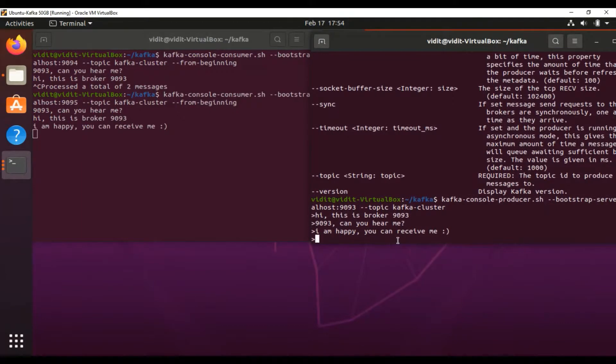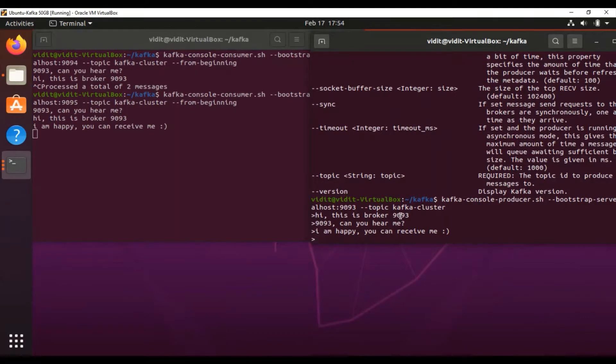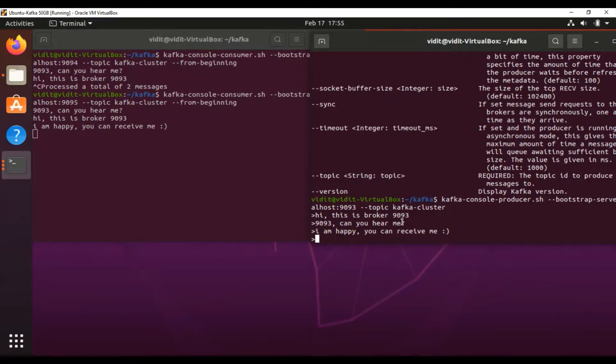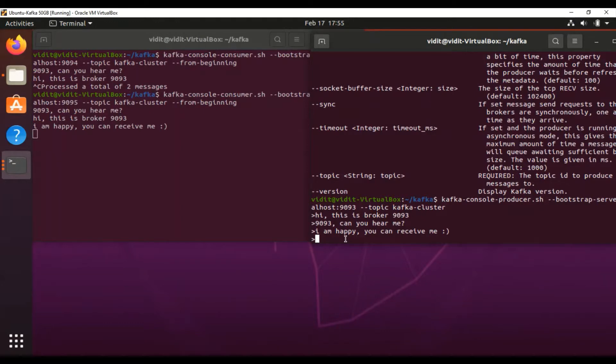The producer is producing messages on port 9093, but the consumer is connecting with 9095 and is able to receive the messages. This is a very good benefit of replication—when a different port is active to listen for messages, this can happen.